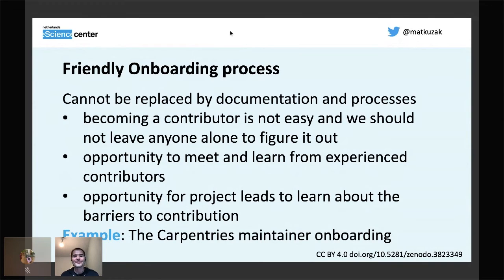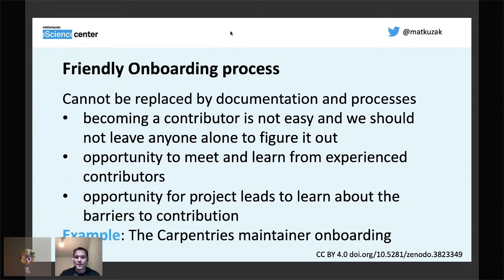Most likely, contributing to your project is much more complicated than you think it is. You can learn with contributors what the barriers are, what their experiences are, and how you can adapt your processes to make it easier. One example of this is the Carpentries community maintainer onboarding project.